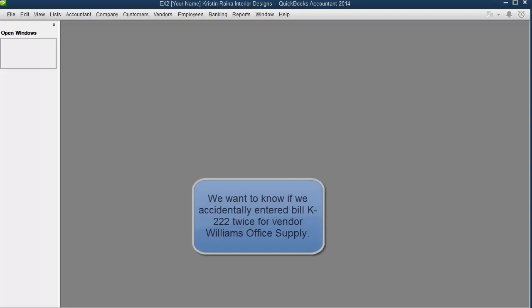Let's say you're wondering if you accidentally entered Bill K222 twice for vendor Williams Office Supply. To find out,